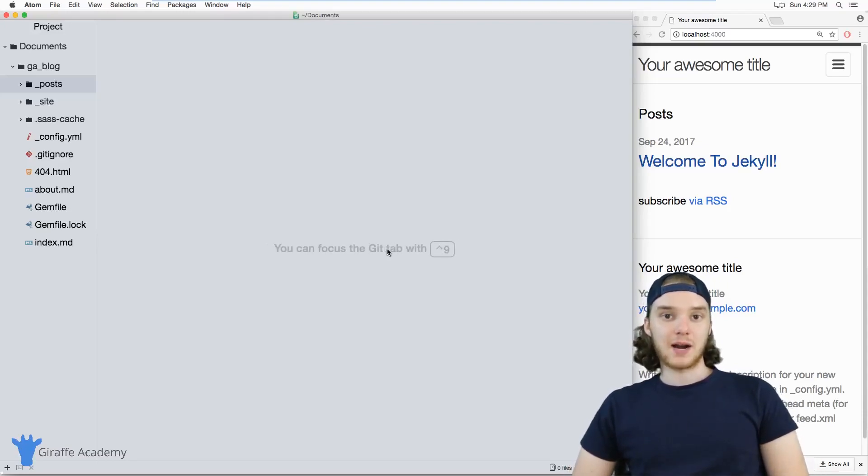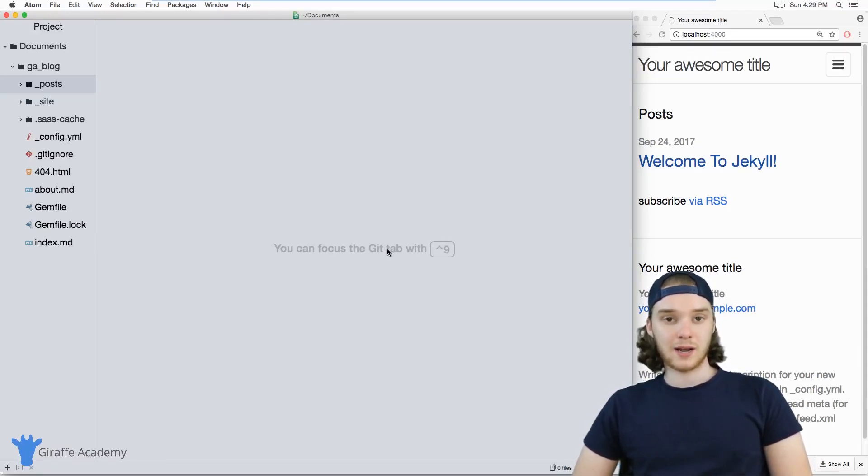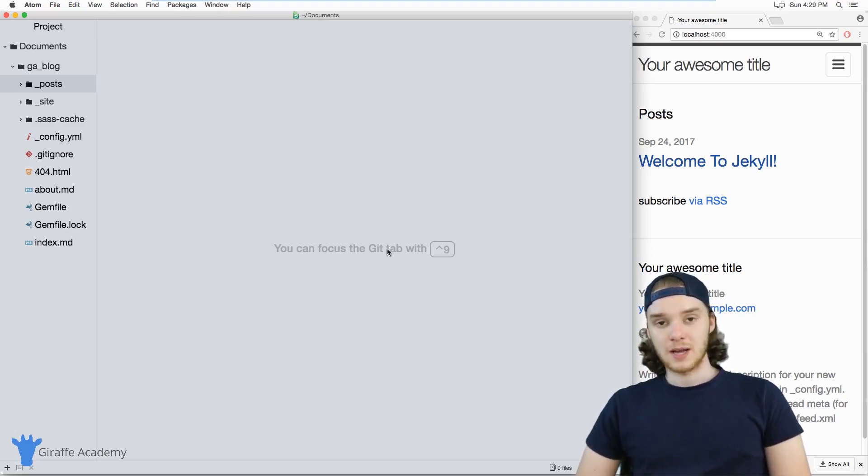Hey, welcome to Draft Academy. My name is Mike. In this tutorial, I'm going to talk to you about creating pages in Jekyll.